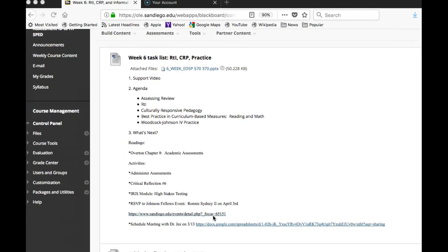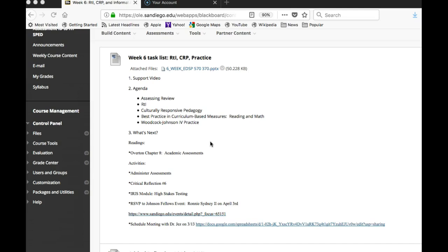For this week we're doing a reading on academic assessments, and it's a reading that goes through a lot of the different components of the different types of tests for assessing academics. They actually do talk about the Woodcock Johnson and things like that in there, so you don't have to read every single sentence of every single assessment, but become familiar with that chapter so that you have kind of a go-to place.